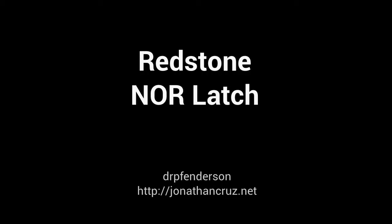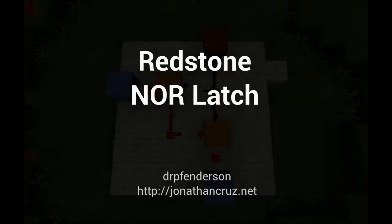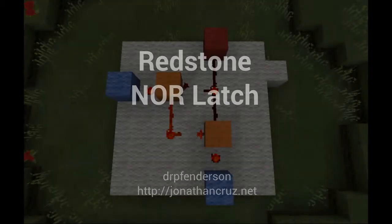Hello, this is Dr. Pete Fenderson. In this video, I will be showing you how to make a redstone NOR latch.